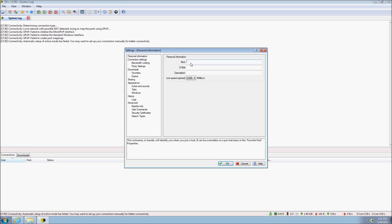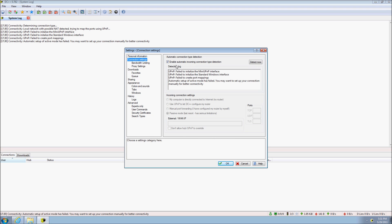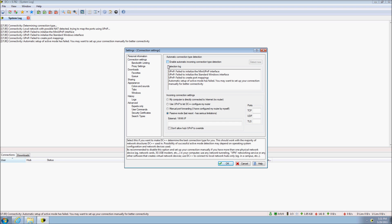DC++ only requires one setting to function, the nickname or handle that you will use on Direct Connect. DC++ will automatically try and detect the best possible connection for you, but may sometimes fail. The Passive Mode should only be used as a last resort. I will however use it in this video to quickly show you downloading and searching.